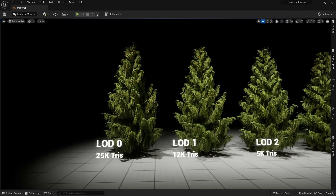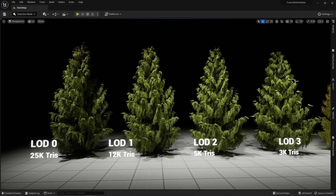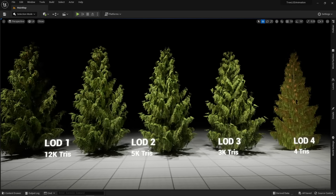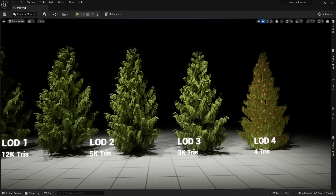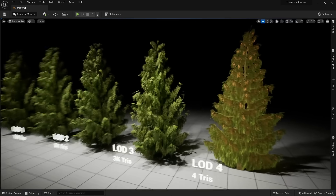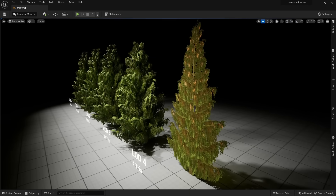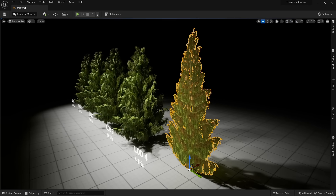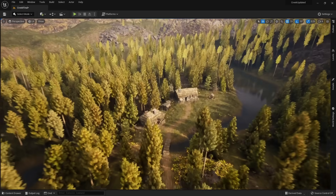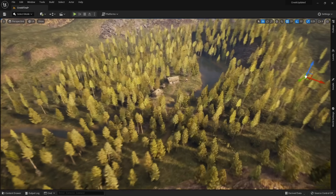To get around this limitation, developers use Level of Detail, where the object will switch to a version of itself with less polygons the further away it is from the camera. Trees generally use billboards as their lowest Level of Detail, which is just a flat plane with a texture. Billboards didn't look nice, and the transition between the mesh and the billboard was very noticeable in-game.